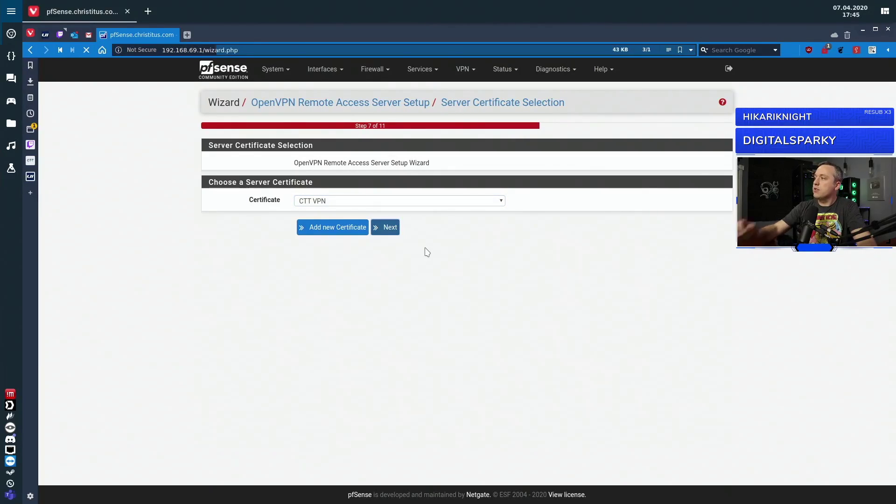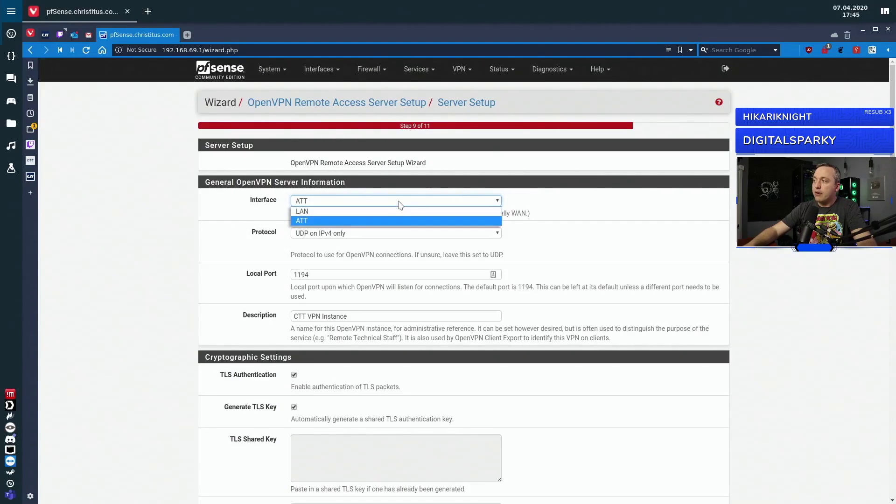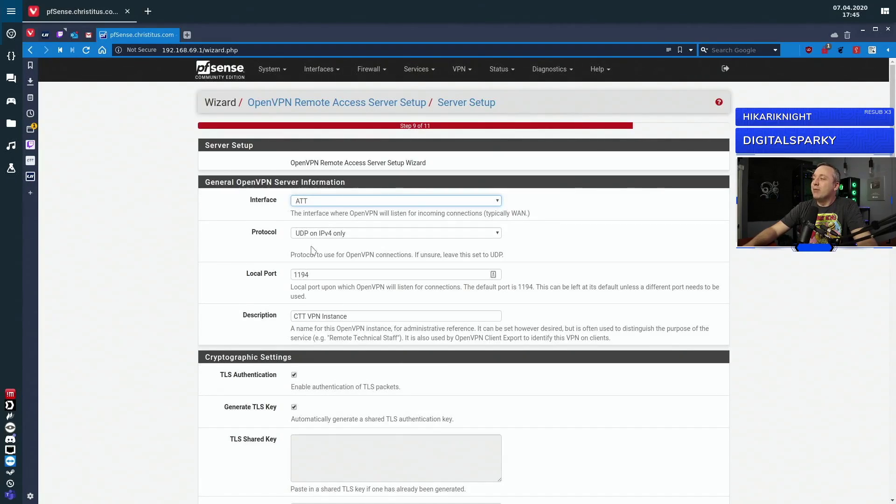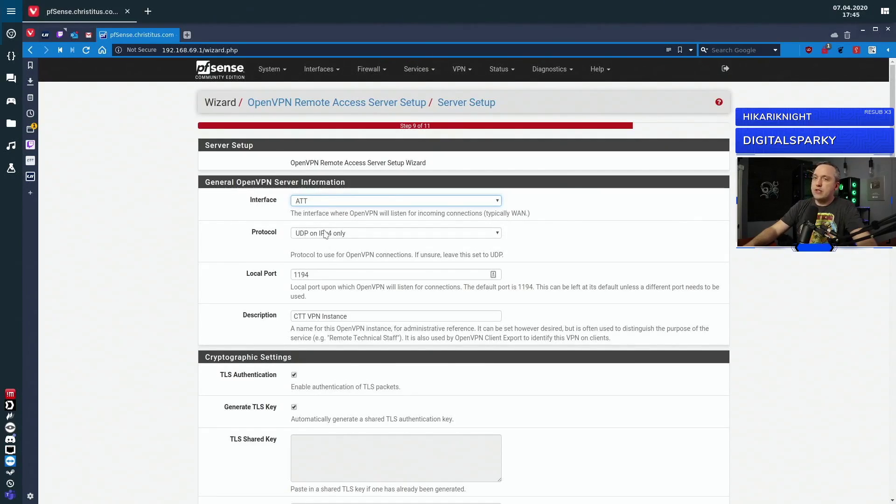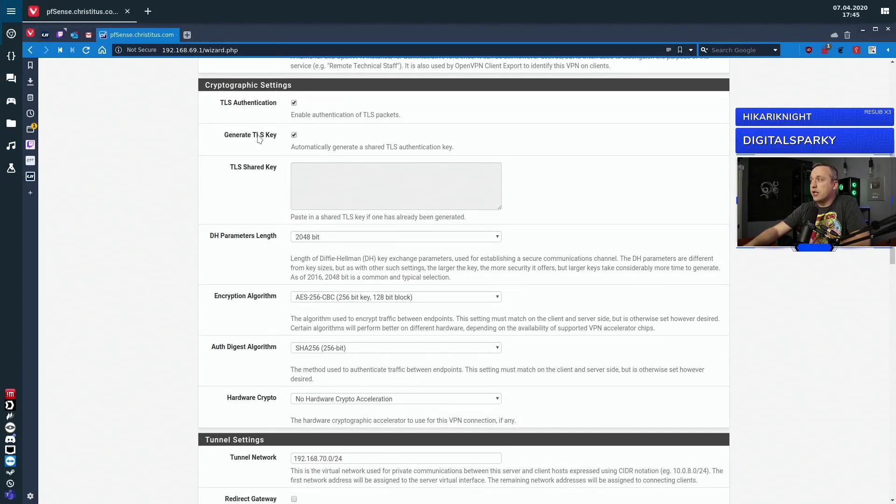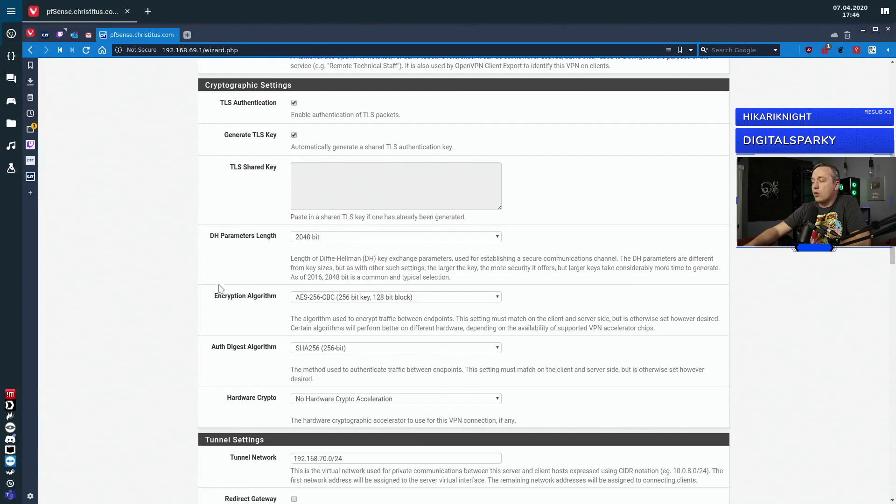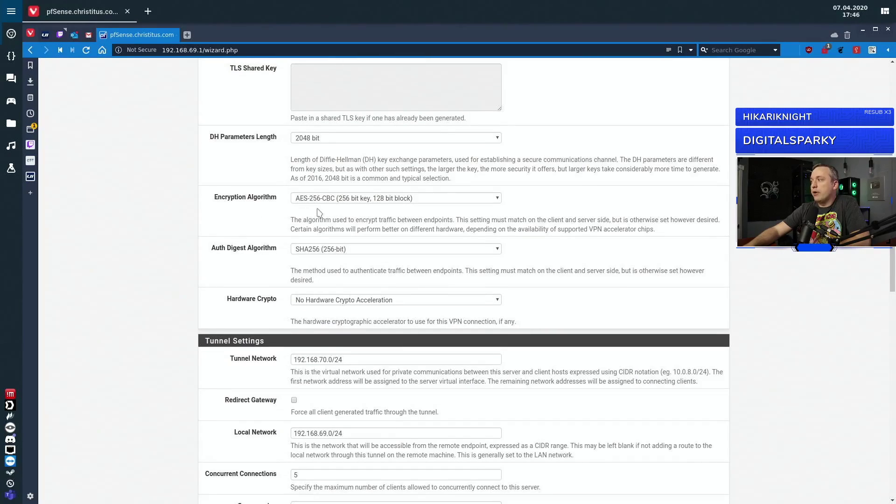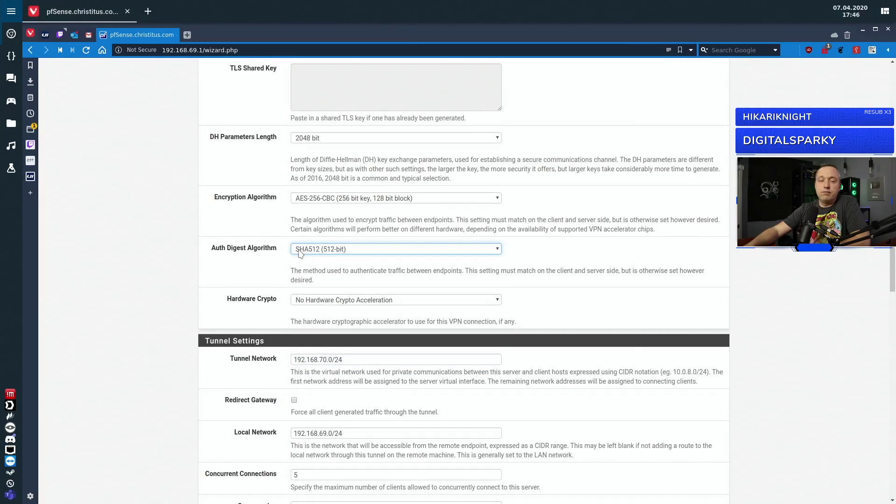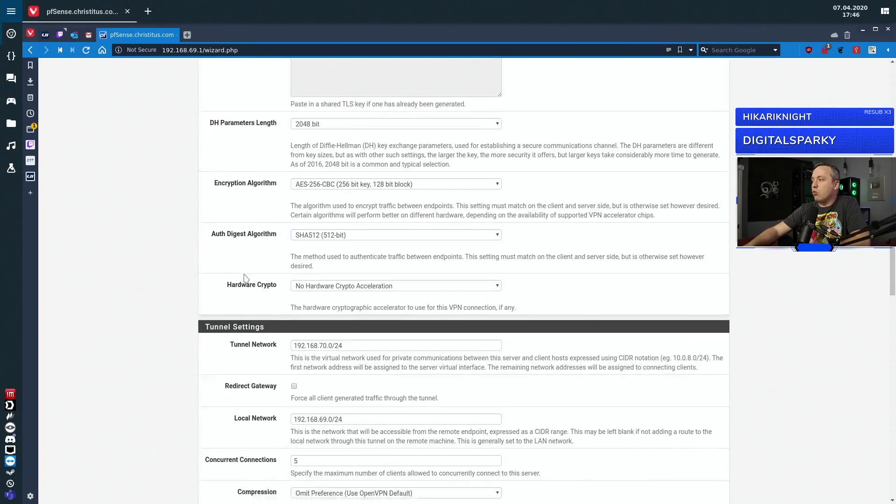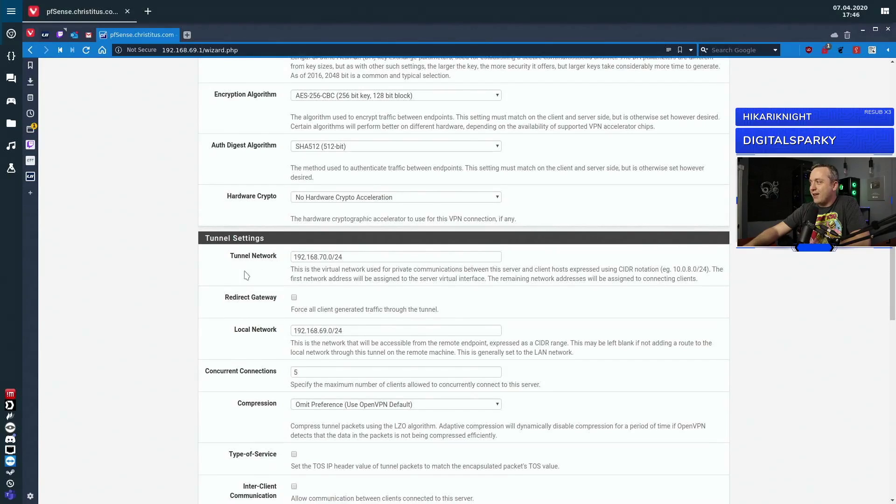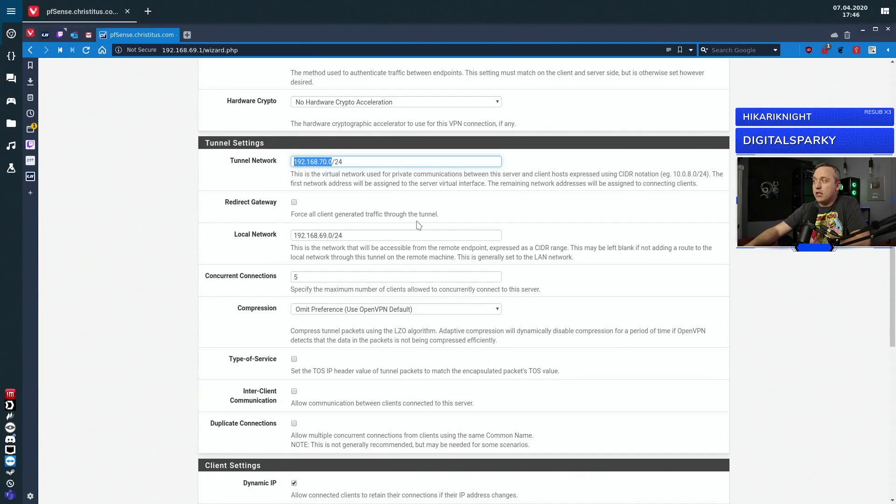With that, we'll hit next. Then we select the WAN interface. Very important. Sometimes it might default to LAN, you want it as WAN. Usually this said WAN, I actually renamed my AT&T just for more clarity. Protocol UDP on IPv4 only. I don't really like doing it through v6 unless there's some specific request for it. I use TLS authentication and generate the TLS key, have it do that automatically. The DH parameters, I always use 2048. Encryption algorithm 256 256. On the Synology box, we were using 512, so let's make 512. If you have any hardware crypto acceleration, you can enable it here. But I'm using just an old $100 cheap China made box that is generic, so it doesn't have any of that goodness on it.